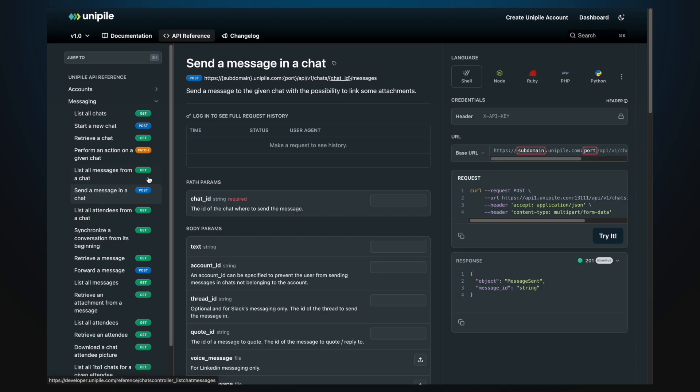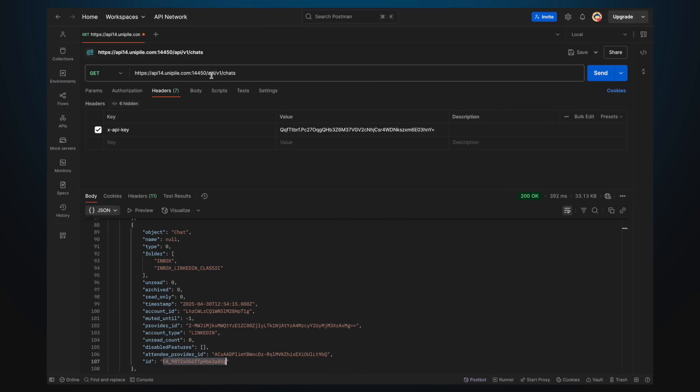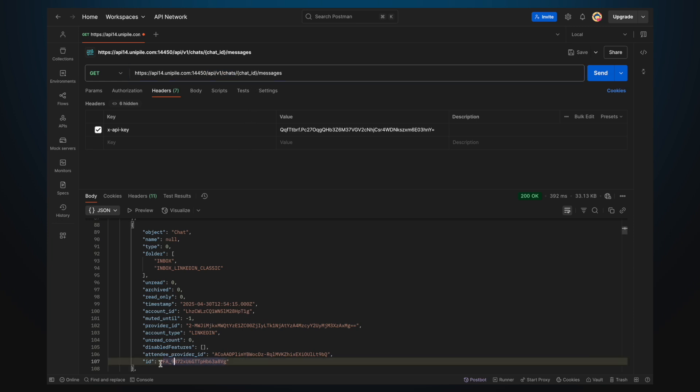To send a message in that chat, use the send a message in a chat endpoint, copy the path, change the method to post and pass the chat ID where needed.